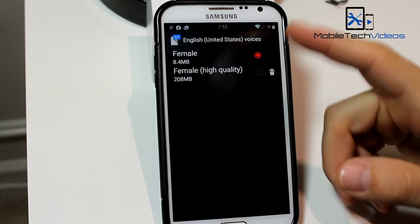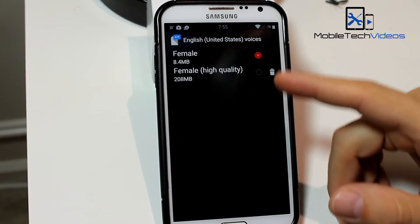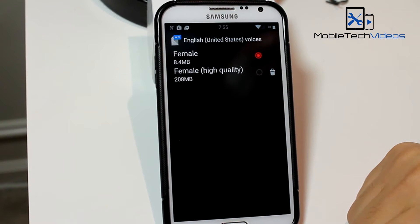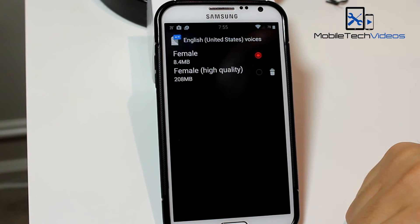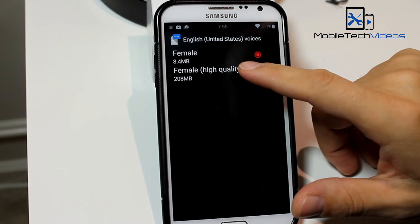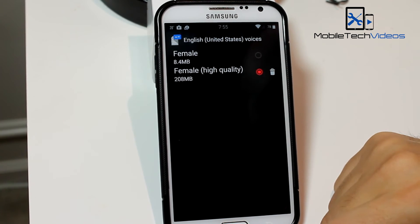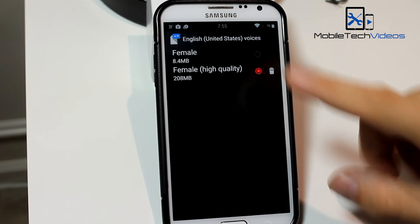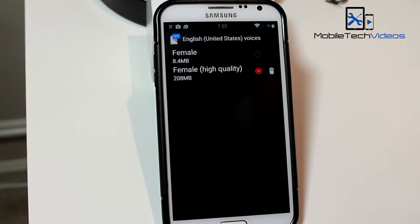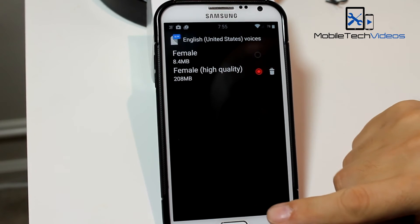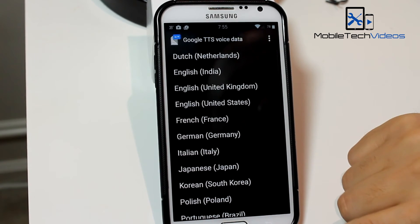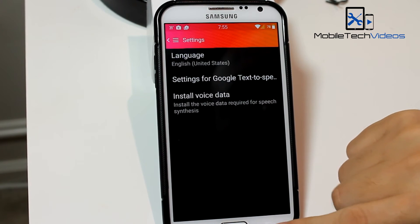If you're not going to use it, as you can see the trash can there, you can delete it. But I just want to tap on it here and now it will assign the high quality voice as my default. And we just go back.